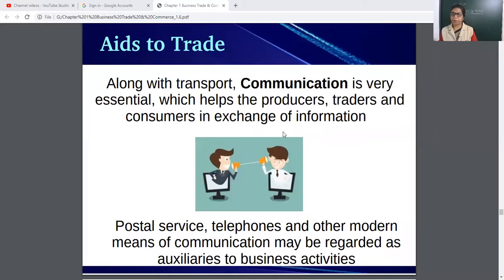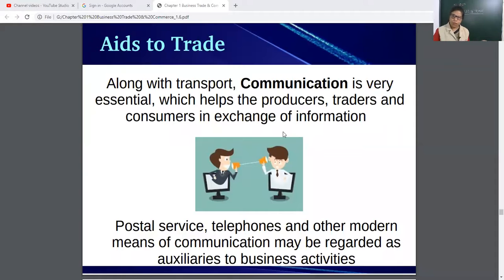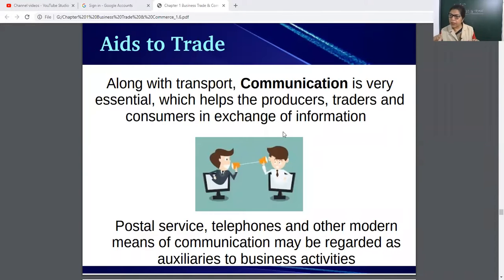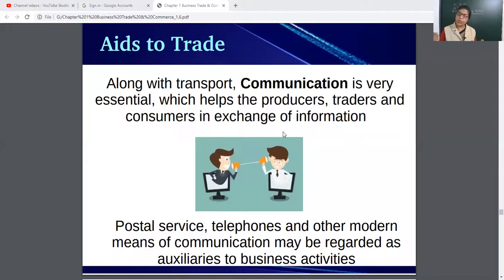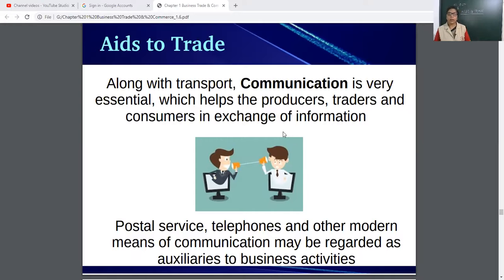Without communication, if a producer is living in Jammu and Kashmir and the consumer or trader is in Kerala, how will they communicate? They will communicate through telephone and other modes of communication for giving orders, taking information, and for terms and conditions. That's why communication is essential.